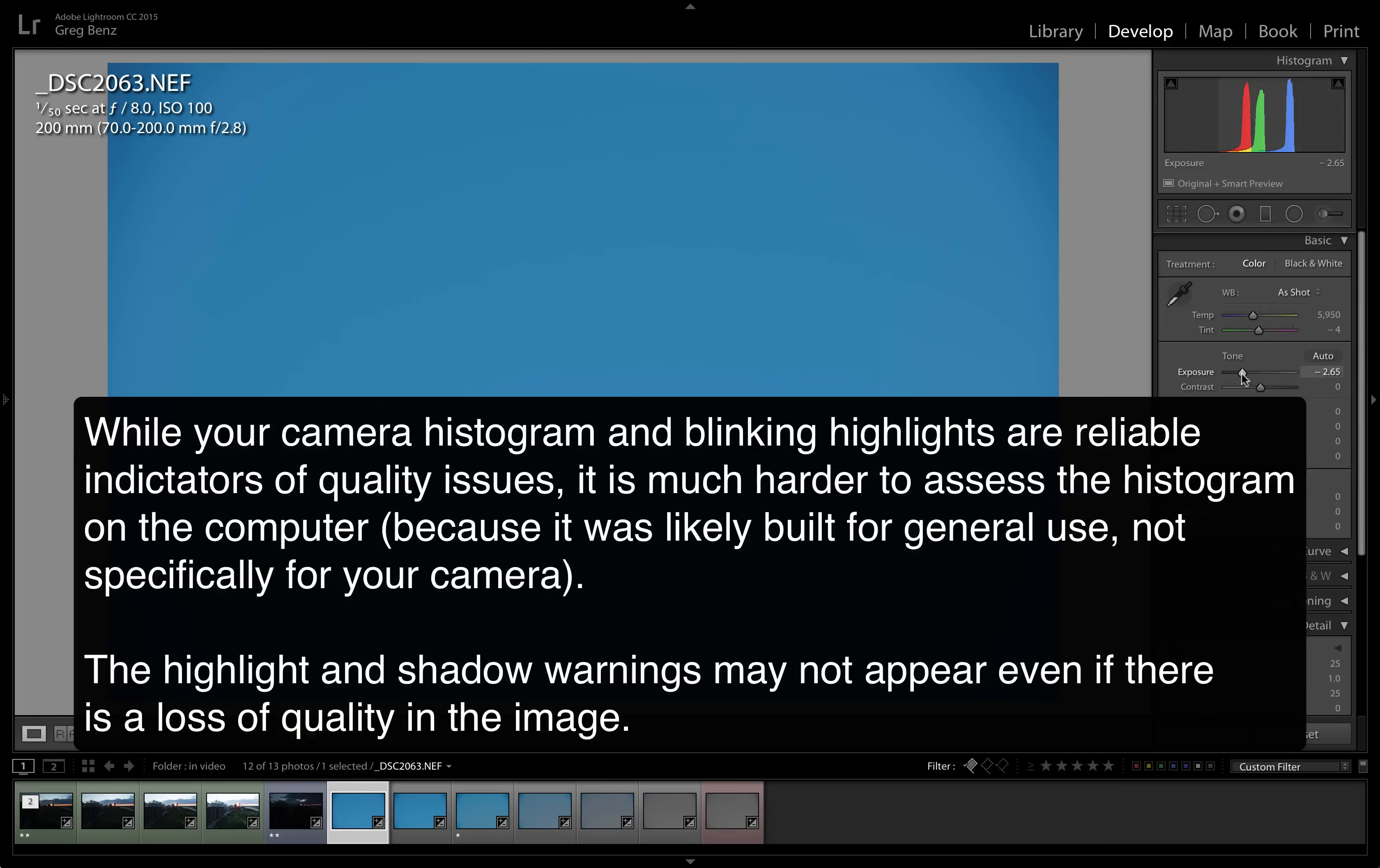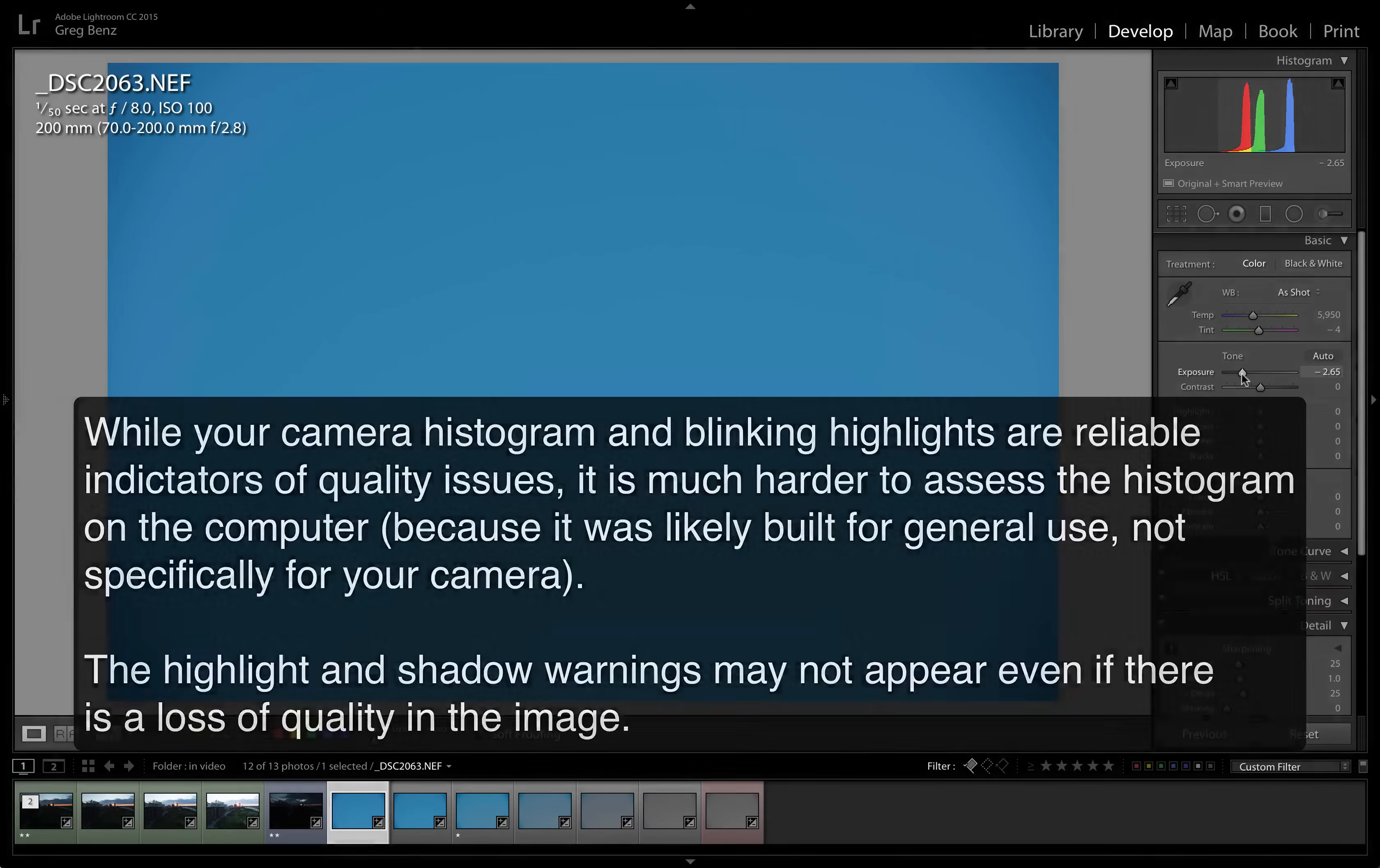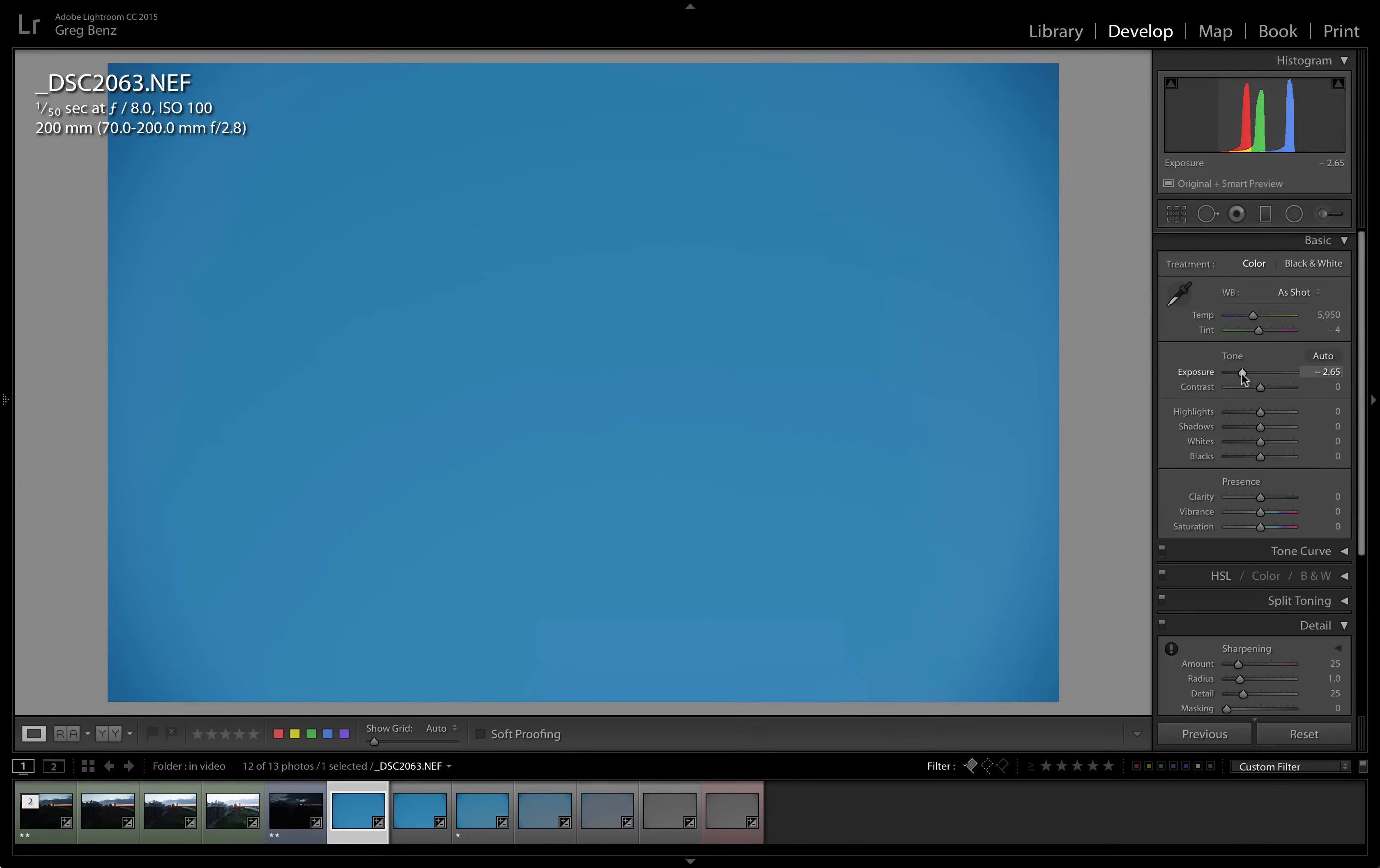Adobe doesn't have that luxury. When they create their histogram, it has to work for all cameras. So the clipping warnings on Adobe Lightroom are not going to tell you the same thing they're going to tell you on a camera. You need to understand that difference. It's not the same histogram.